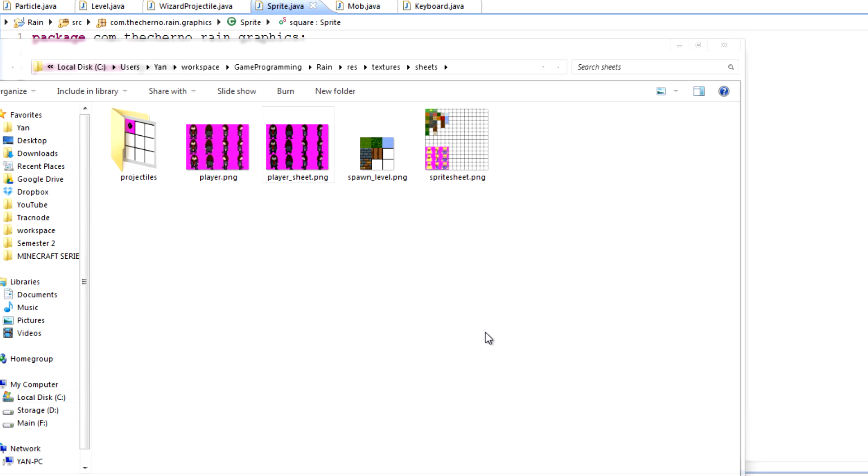Hey, what's up guys? My name is Echerno and welcome to episode 86 of Game Programming. Over the last three episodes we created some new sprites, right?